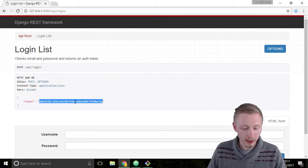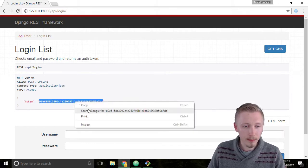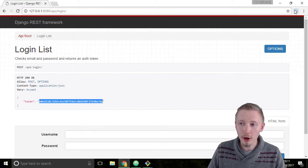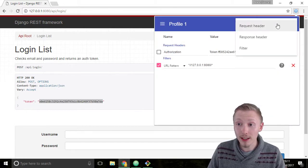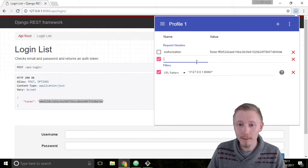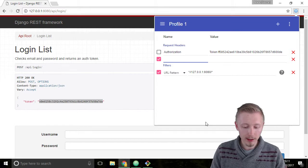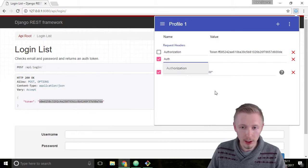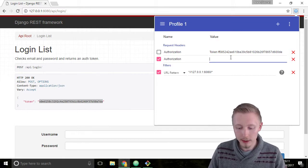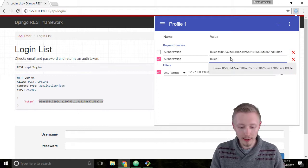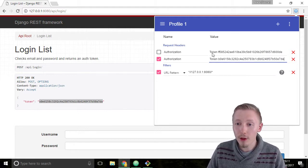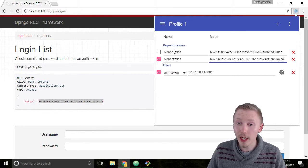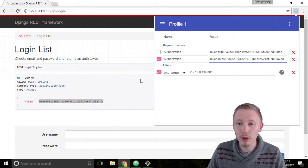So let's copy the contents of that token and let's load up mod header. I'm going to click the plus sign to add a new request header. In the name of the header I'm going to type authorization and I'm going to type token and paste the new token. Make sure that the other authorization token is unchecked and the new one is checked so that we login with the new user.